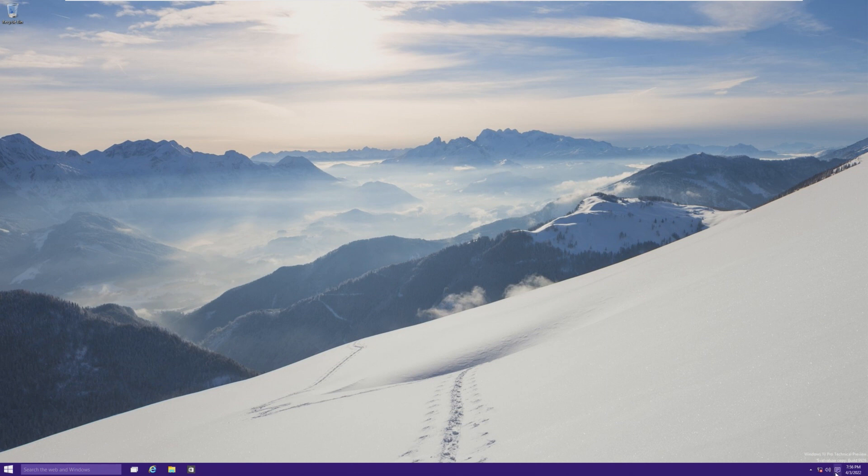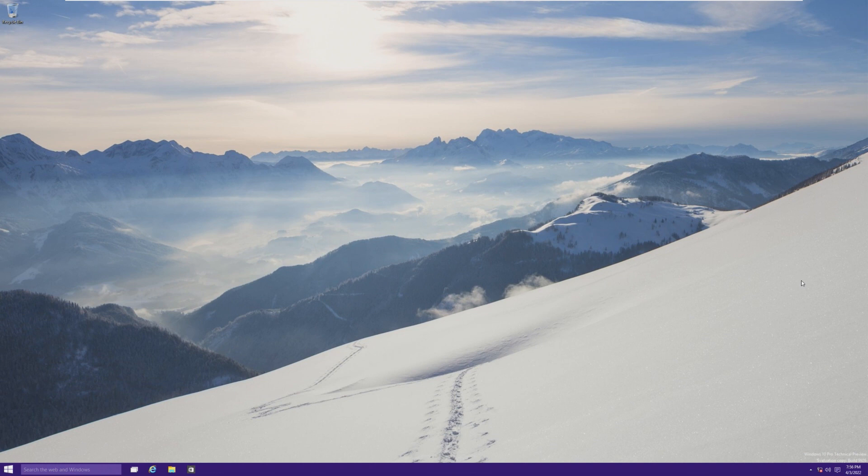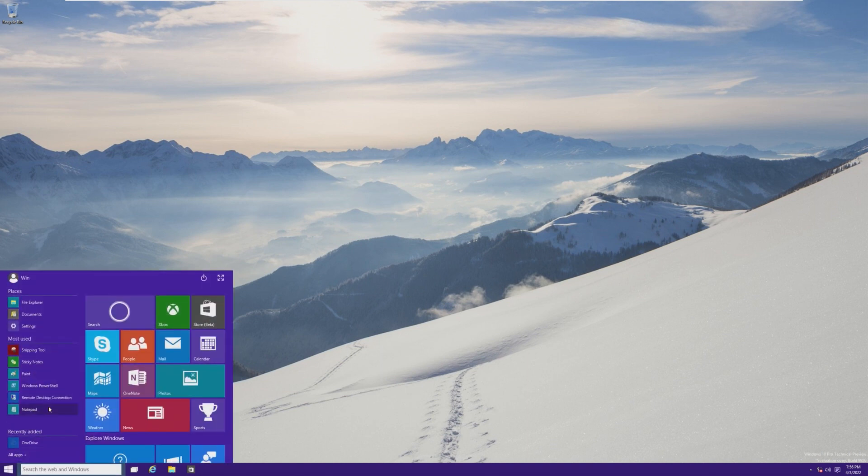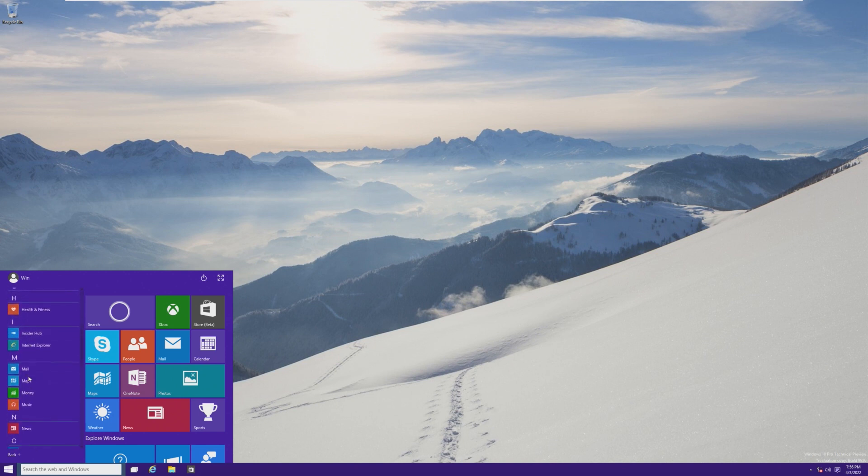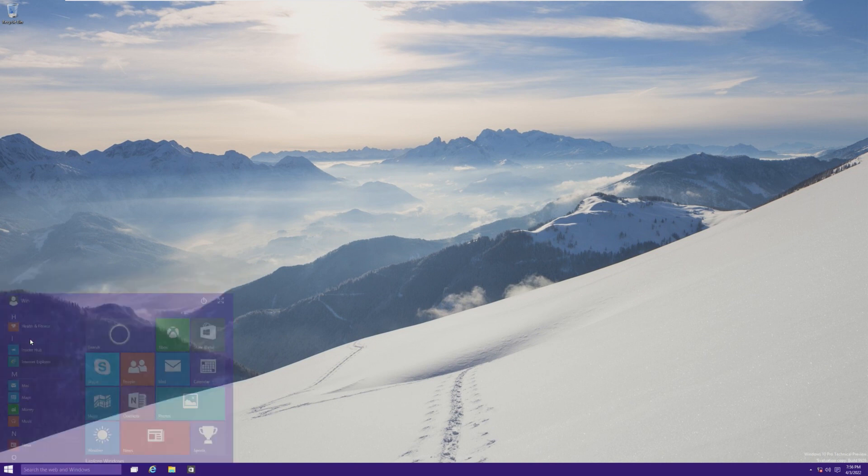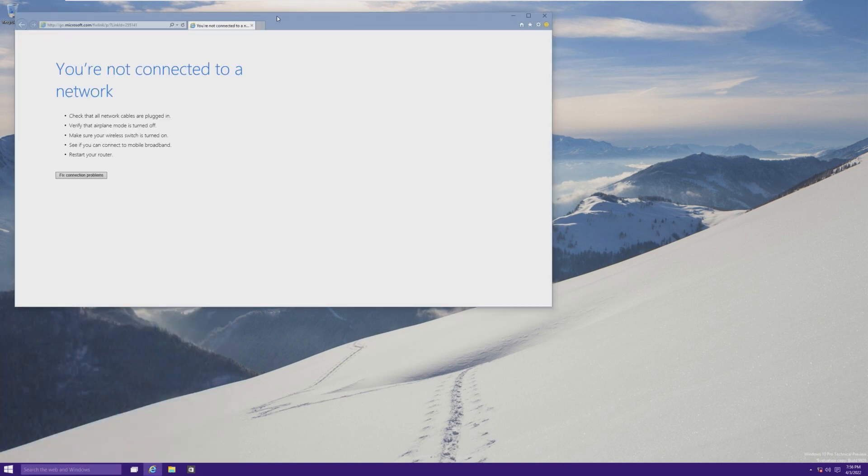So basically the notification pane looks like a very beta version of what's currently in Windows 10. I was actually surprised to see it like that. I thought it would be very different, but it really wasn't. We're going to keep going. We're going to try our best to get through this video without, you know, with what we have.